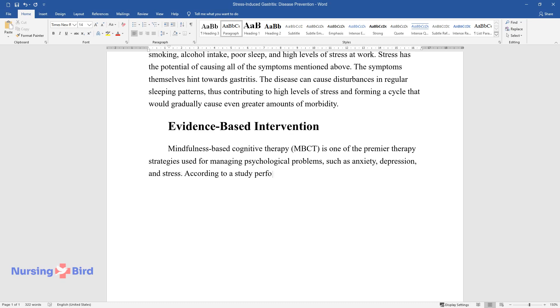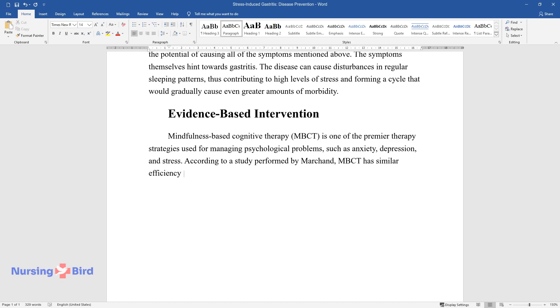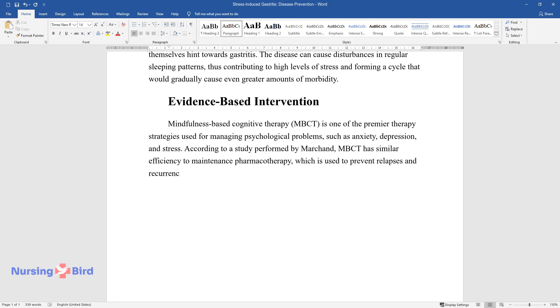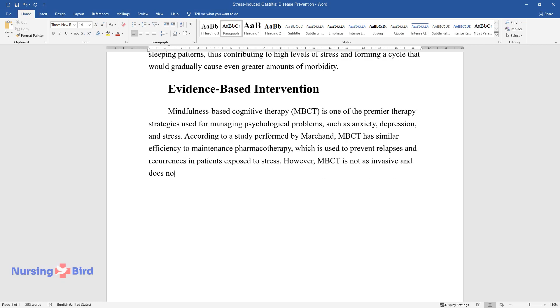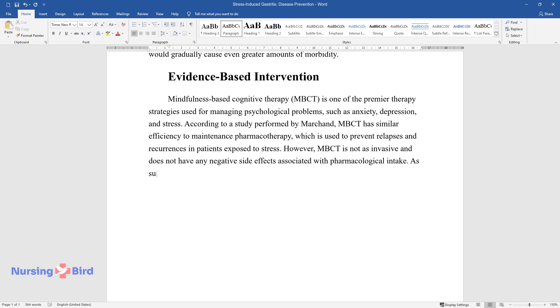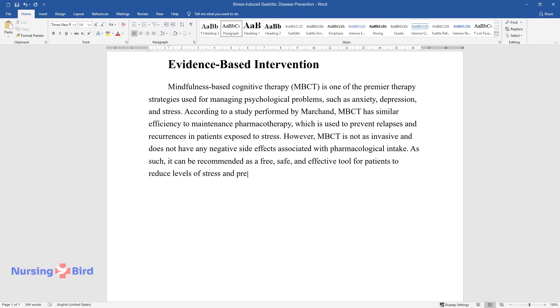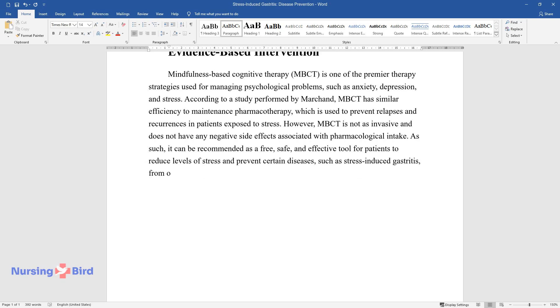According to a study performed by Marchand, MBCT has similar efficiency to maintenance pharmacotherapy, which is used to prevent relapses and recurrences in patients exposed to stress. However, MBCT is not as invasive and does not have any negative side effects associated with pharmacological intake. As such, it can be recommended as a free, safe, and effective tool for patients to reduce levels of stress and prevent certain diseases, such as stress-induced gastritis, from occurring.